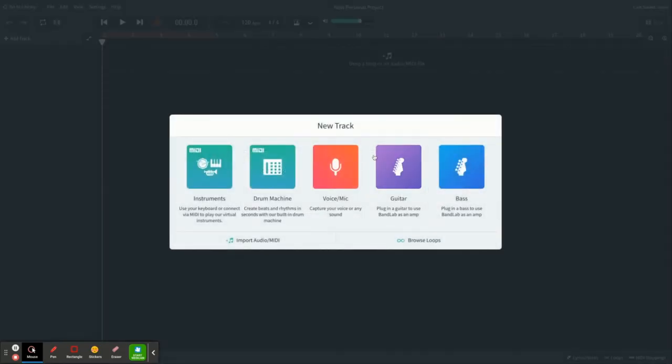When you first start a new project, it's going to come up and give you a few options for creating new tracks. First one on your left here is our instruments. Our instruments can be any variety of things. Basically any instrument that you can think about, we can create something for it.